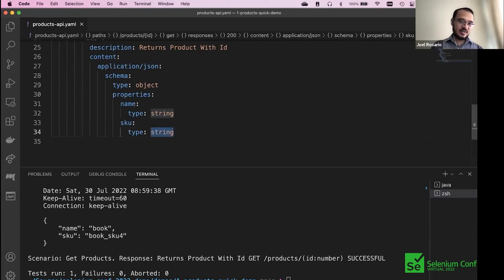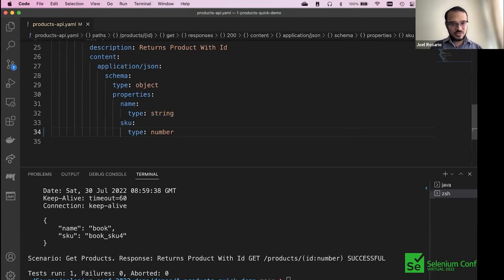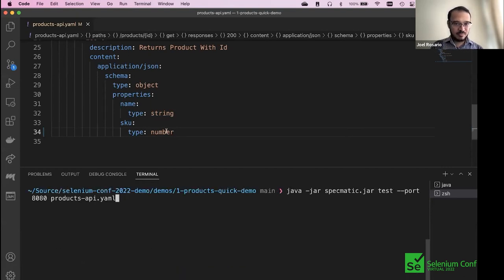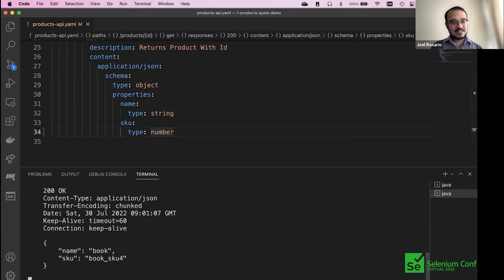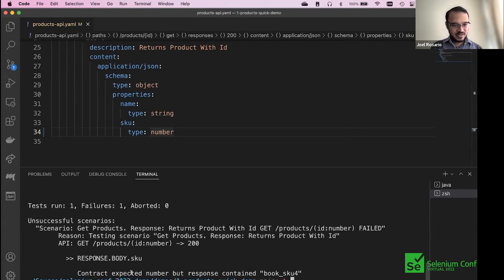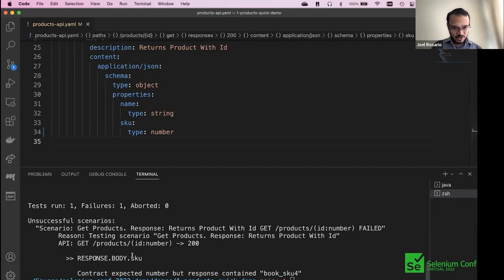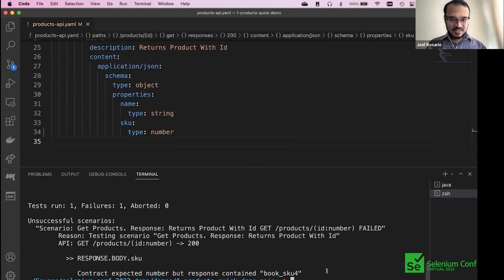Let's make a change to the contract to figure out what Specmatic says if the contract is out of sync with the application. We change 'sku' to a number — it was supposed to be a string. We know the application is returning a string. Running the same command again, Specmatic now gives: 'Contract expected number but response contained book.sku which is a string.' That's pinpointed feedback — response body sku: Specmatic was expecting a number, the response contained a string.